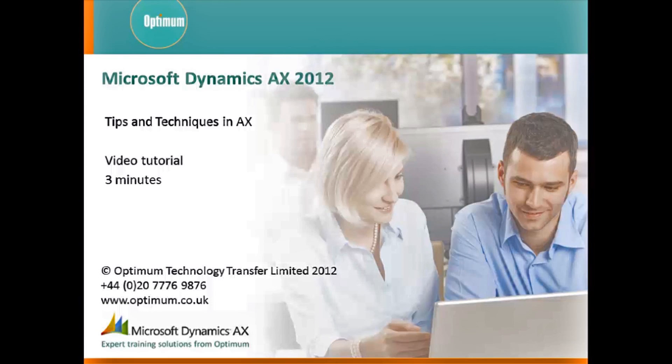Hello and welcome to this tips and techniques in AX tutorial. The video will last about three minutes and you will be introduced to some useful and time-saving techniques which you can use in AX.